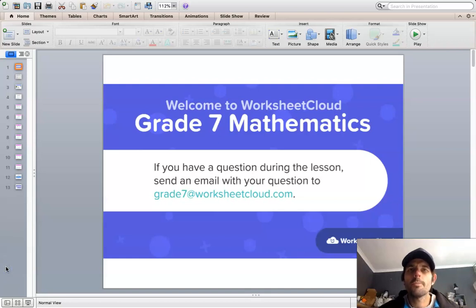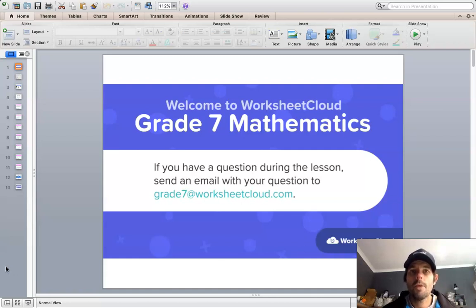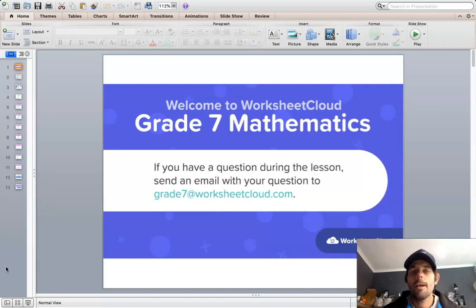Good morning, Grade 7s. Welcome to your daily lesson of mathematics brought to you by Worksheet Cloud. I hope you guys are all well today and looking forward to today's lesson. Just a reminder of the email address on your screen: grade7@worksheetcloud.com. Please feel free to send me any questions, queries, feedback, or perhaps there's something you'd like me to cover, and I'd be more than happy to do that for you moving forward.